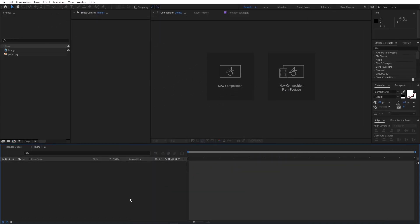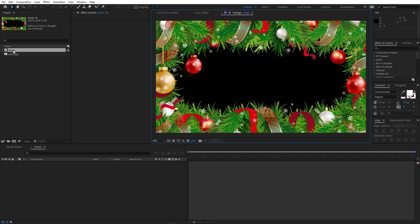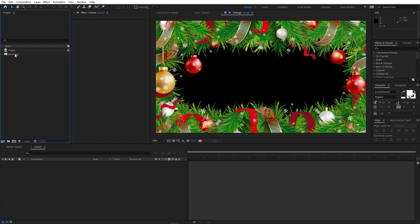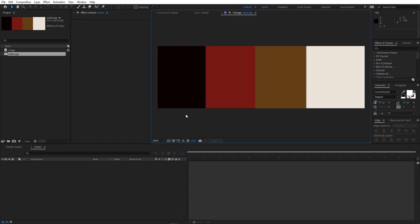Right now I'm in After Effects and here you can see I have already imported this image. I will put a link in the description from where you can download this. I'm also going to use this color palette — it's completely up to you, you can pick whatever colors you want. If you want to use this one, just take a screenshot right now and import it in After Effects.